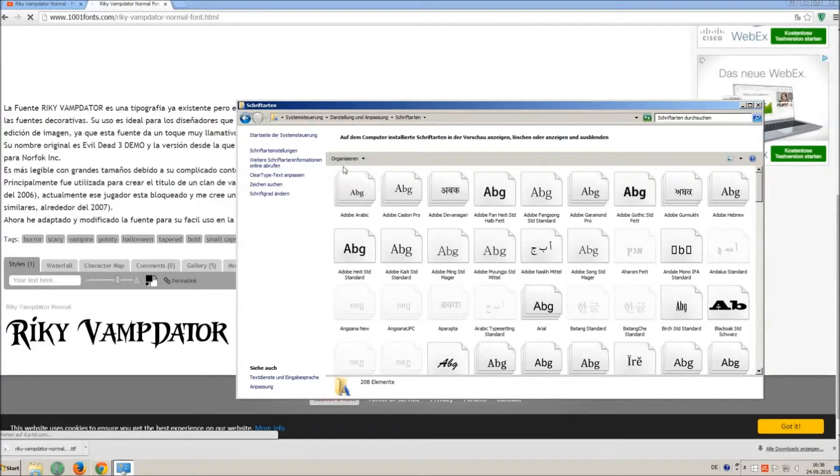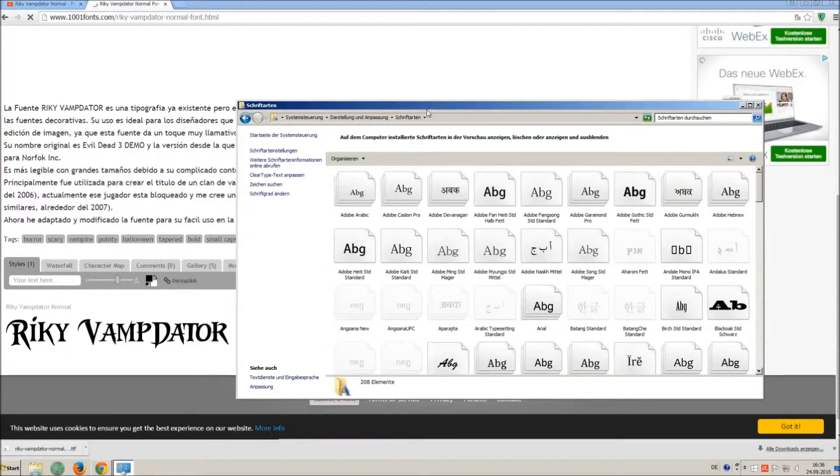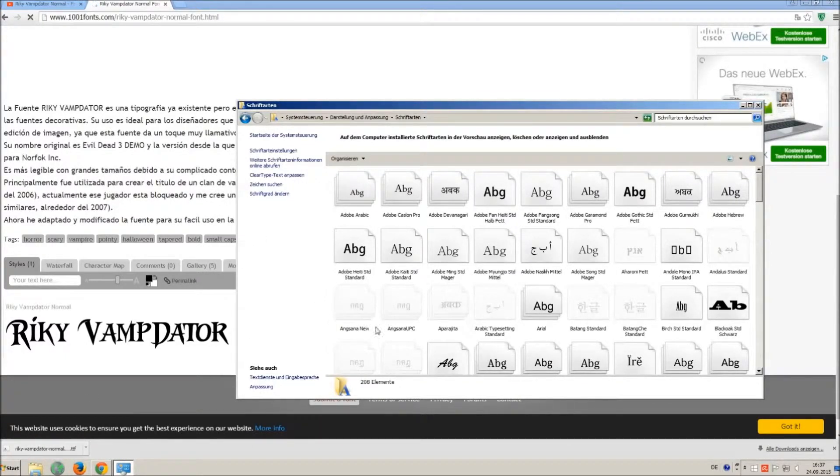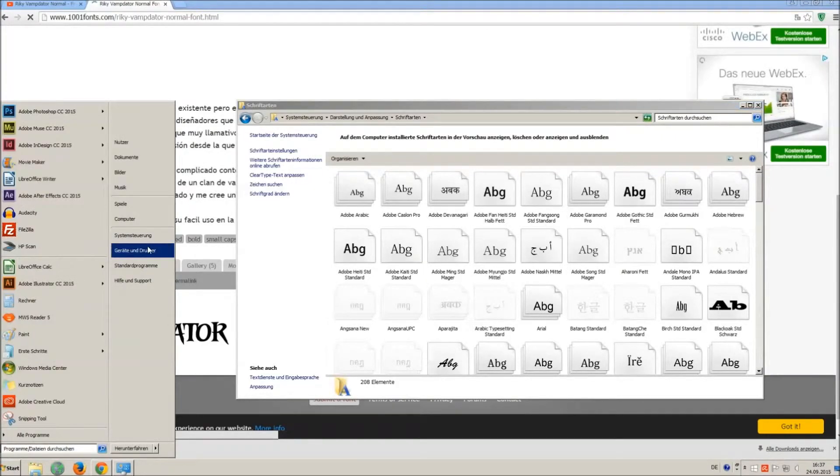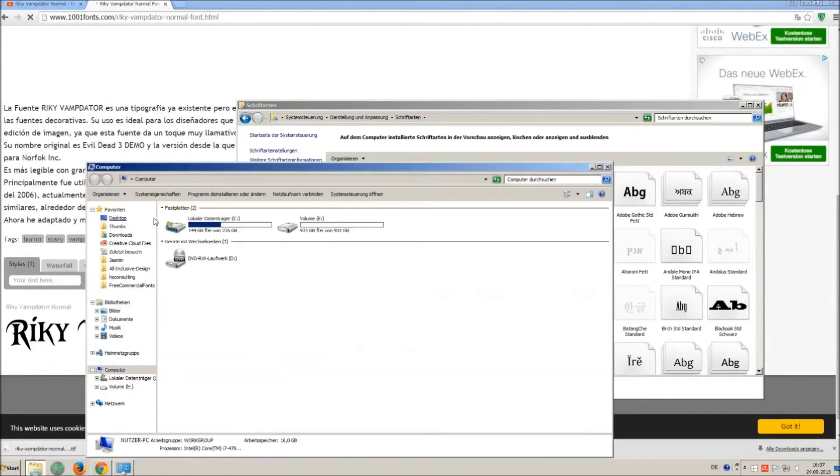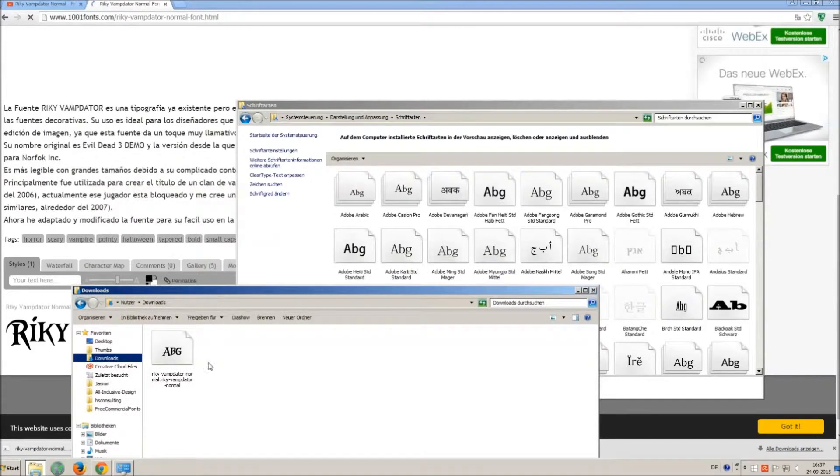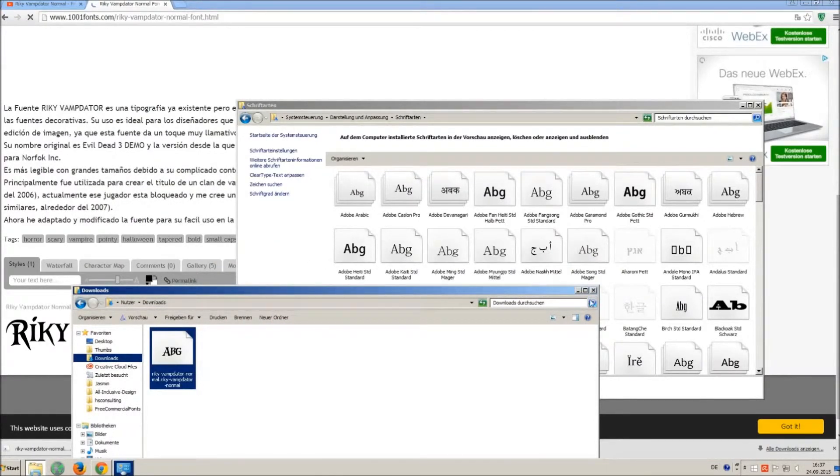All you have to do is simply drag and drop your downloaded ttf file in that window, the font will install automatically. Just open your download folder and drag and drop the ttf file to the control panel window.